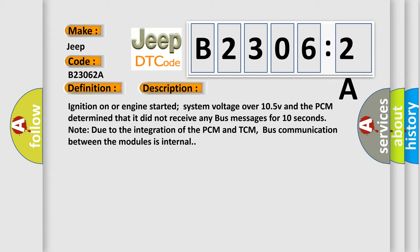Ignition on or engine started, system voltage over 10.5V, and the PCM determined that it did not receive any bus messages for 10 seconds. Note: Due to the integration of the PCM and TCM, bus communication between the modules is internal.